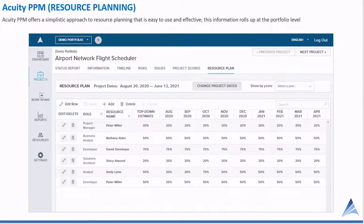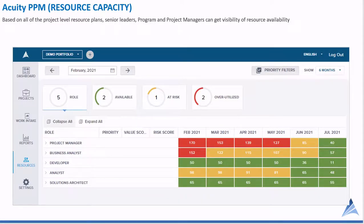We'd like to share some exciting news about Acuity PPM, which now offers project-level resource planning and portfolio-level capacity planning in one solution. Here we're looking at resource planning at the project level that provides a top-down estimate. It allows you to add roles as well as named resources — in most cases, project teams know who's working on their project — and it also gives you the ability to profile, adjusting month-to-month utilization. You can then roll this up into a resource dashboard showing which teams are available, at-risk, or overutilized, and even filter to focus on teams that are overutilized and address those problem areas first.